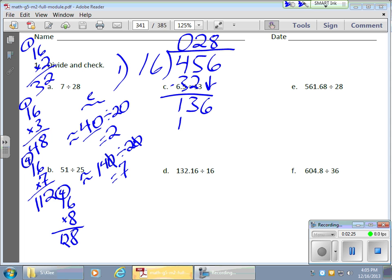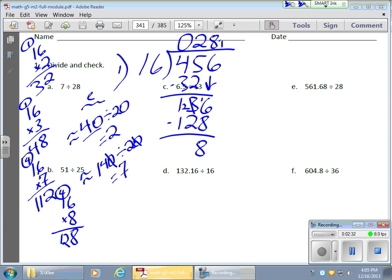16 times 8 is 128, which works out better. So 8 goes in, and subtracting 128 from 136 leaves a remainder of 8. So we have 28 remainder 8. Now this is the way kids have been dividing all along, but we're going to start talking about what to do with that remainder 8 to get a more exact answer.